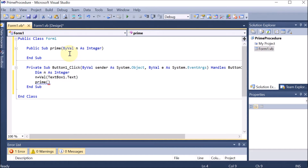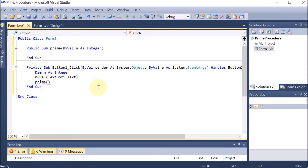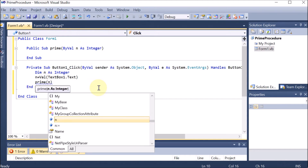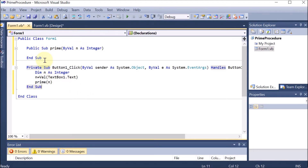By default, by value method is used, meaning a copy is passed. The other method is by reference - if you write 'by ref' then the reference will be passed. In C programming we used to write star and the address operator. Here we simply write by ref, but in this case we are passing by val. Prime has no return type and there is one argument n, so inside the button we are passing n as the argument. Now there is no more error.